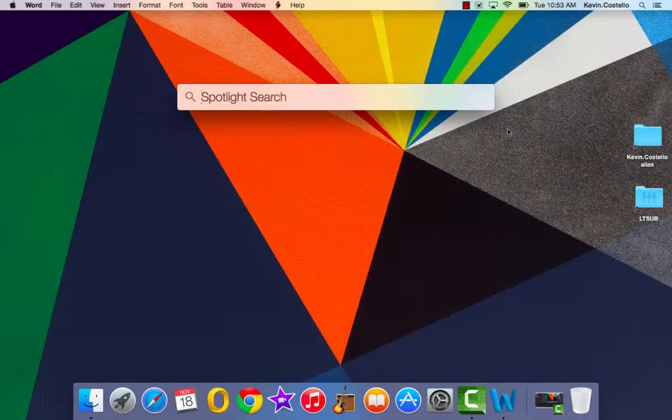Today's topic is the Spotlight Search. The Spotlight Search is going to be your best friend, especially for those of you who are new to the Mac environment.